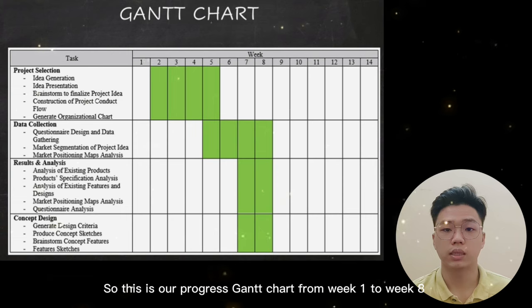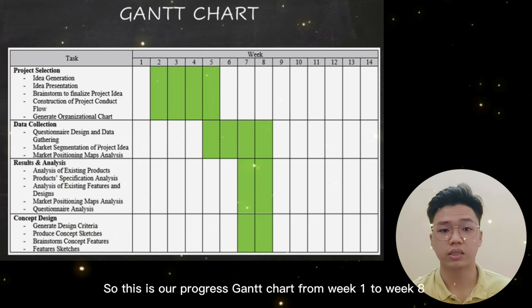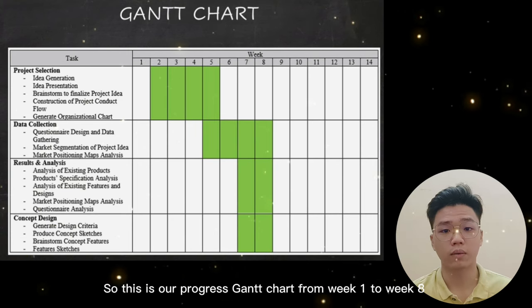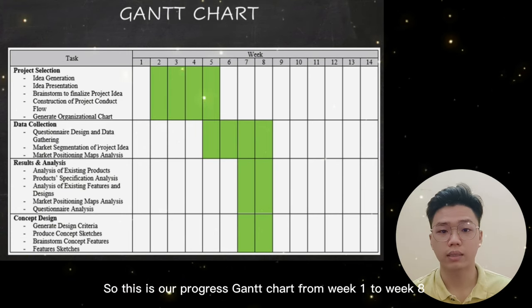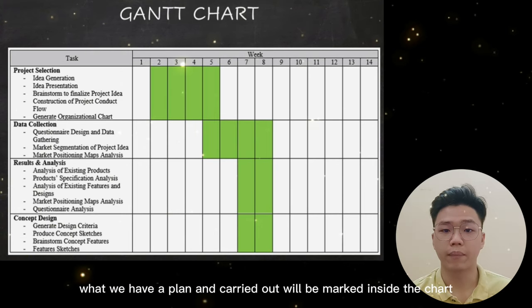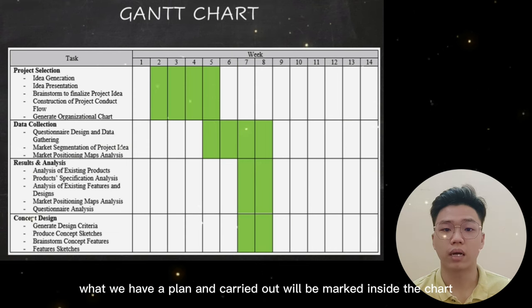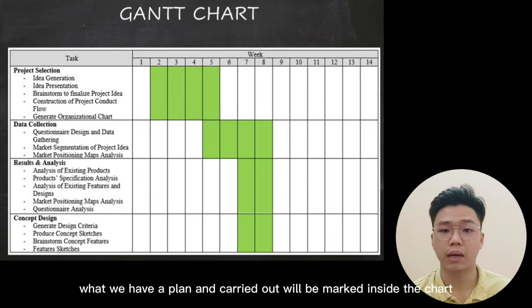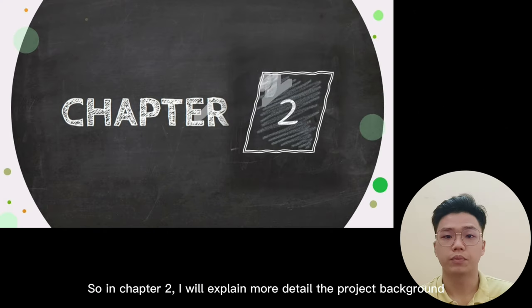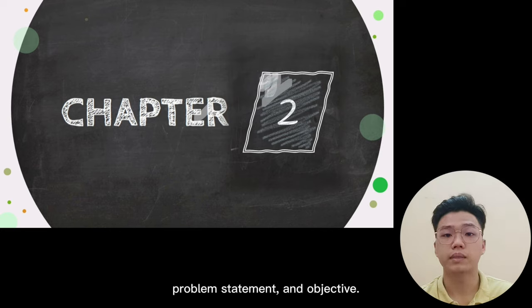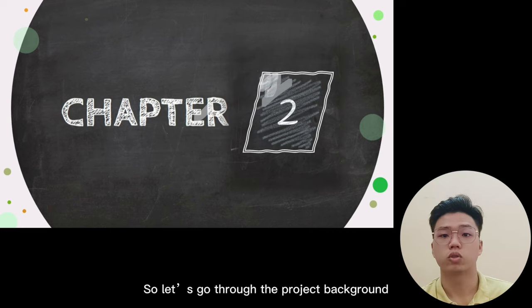This is our progress Gantt chart from week 1 to week 8 that we have planned, and the work carried out is marked inside the chart. In chapter 2, I will explain in more detail the project background, problem statement, and objective.